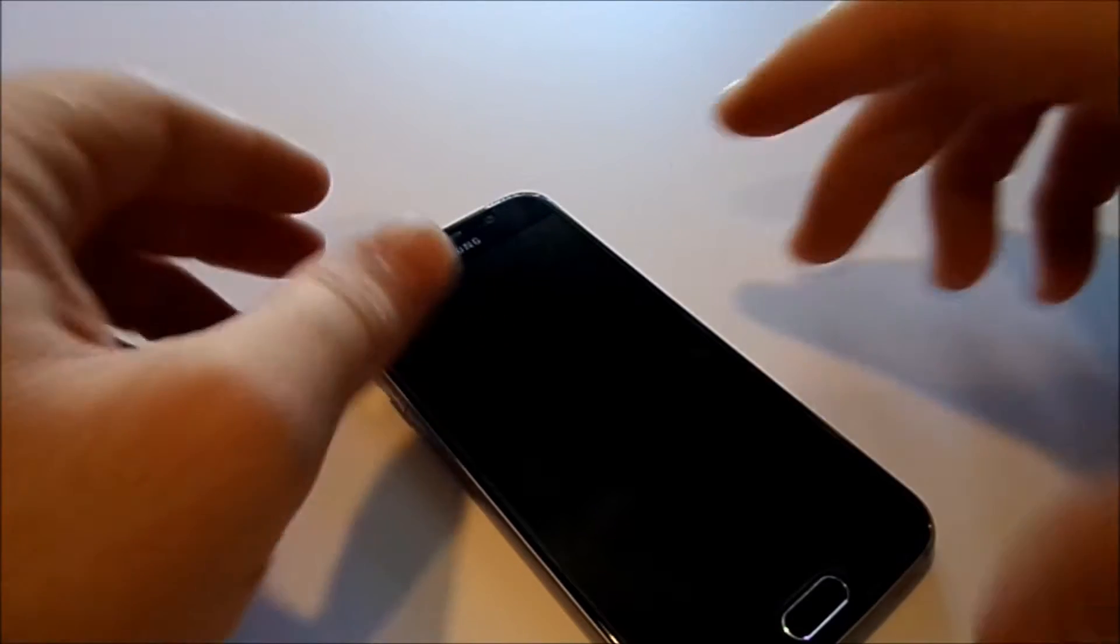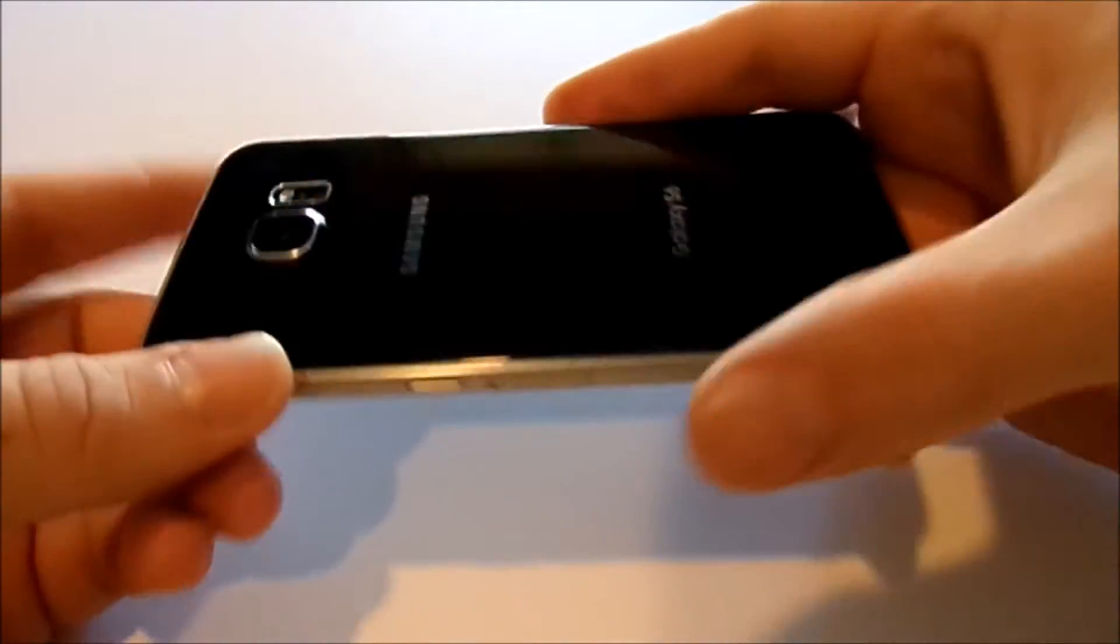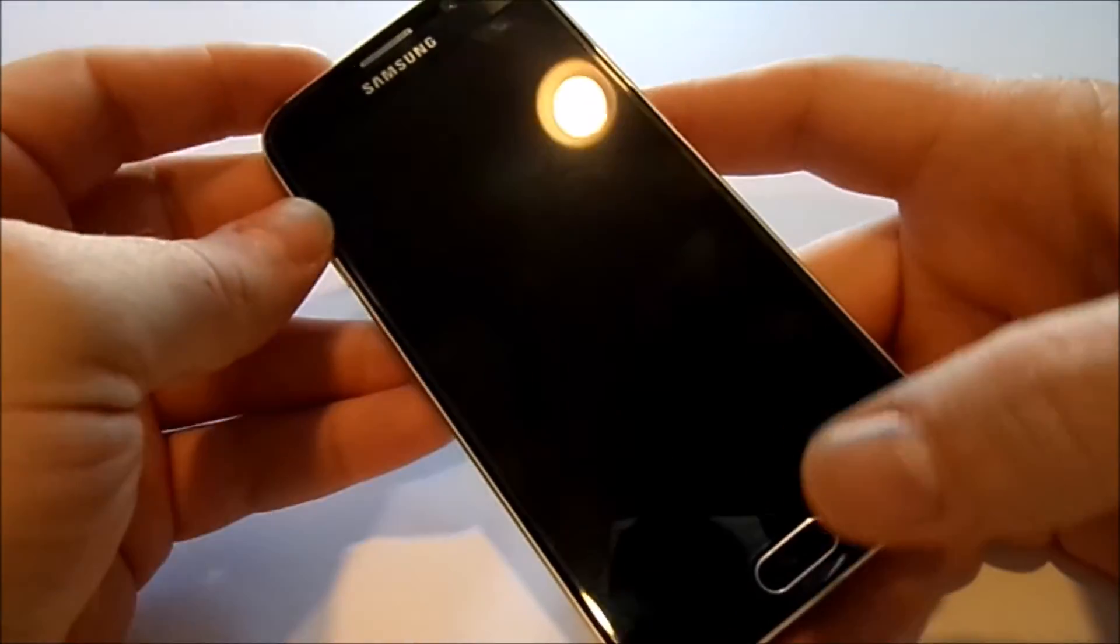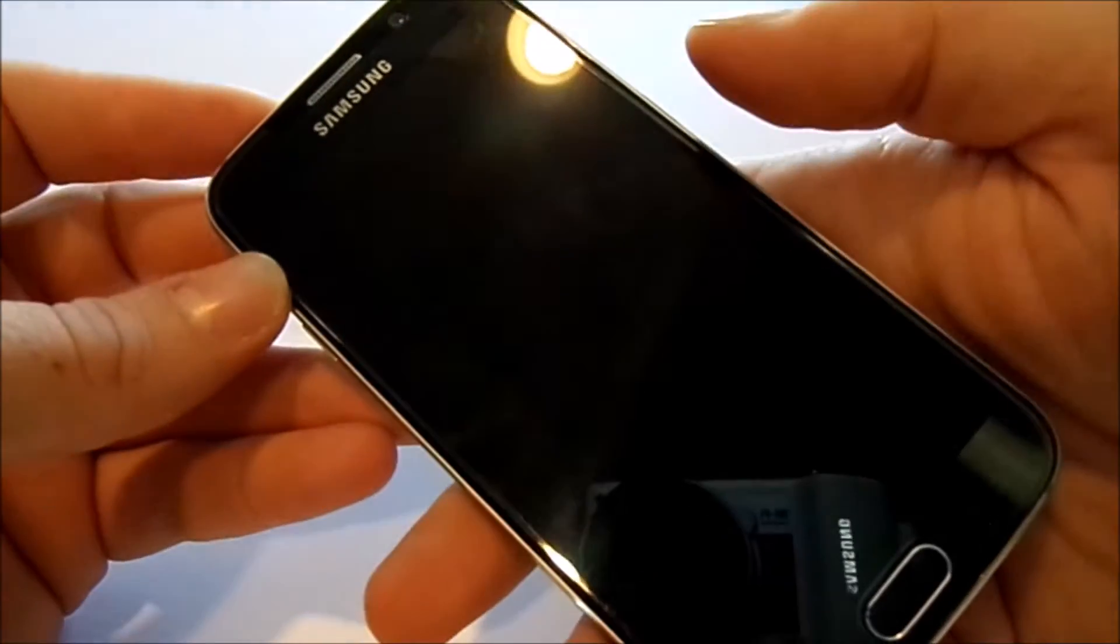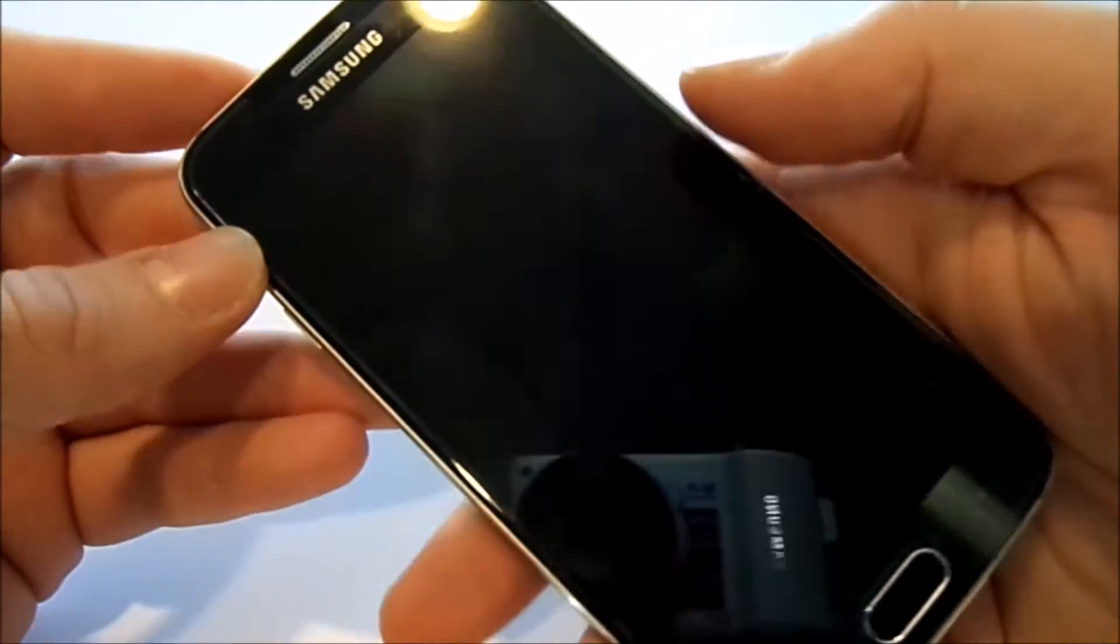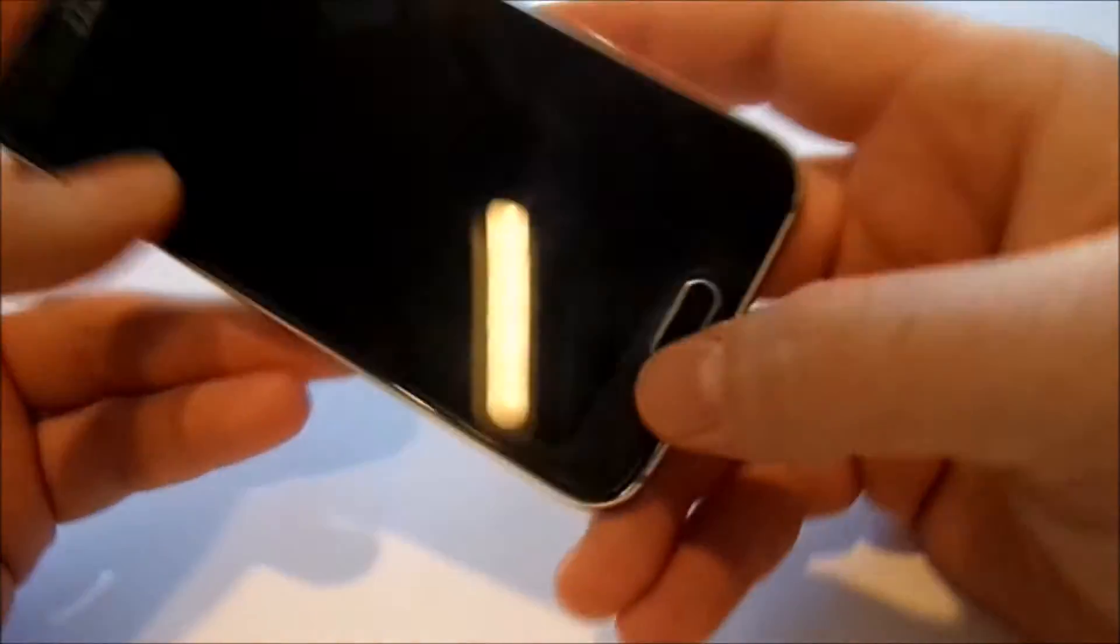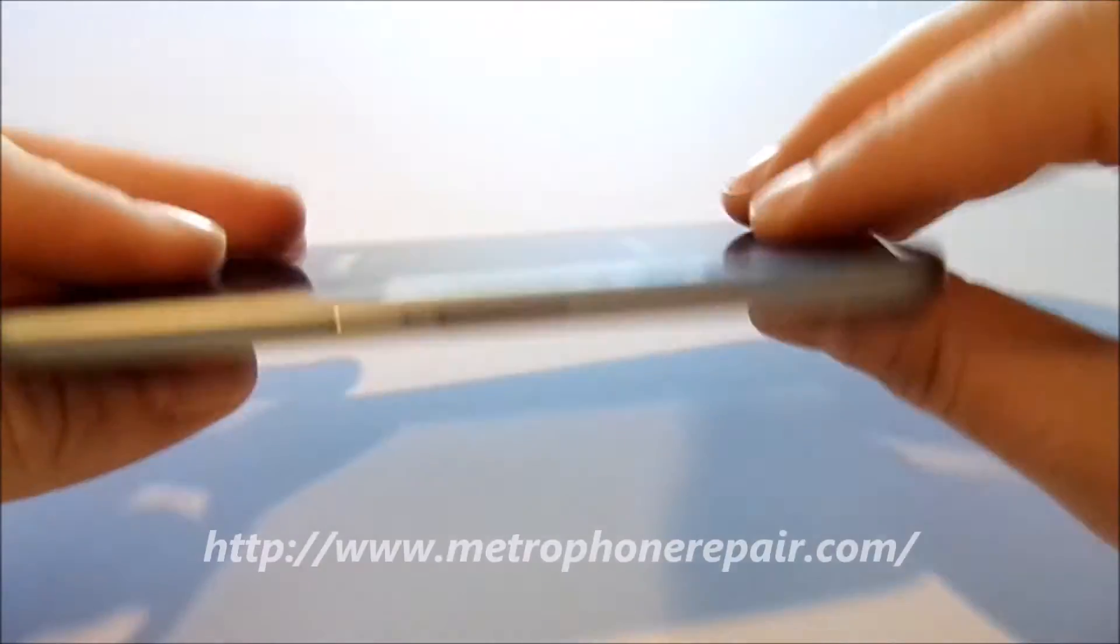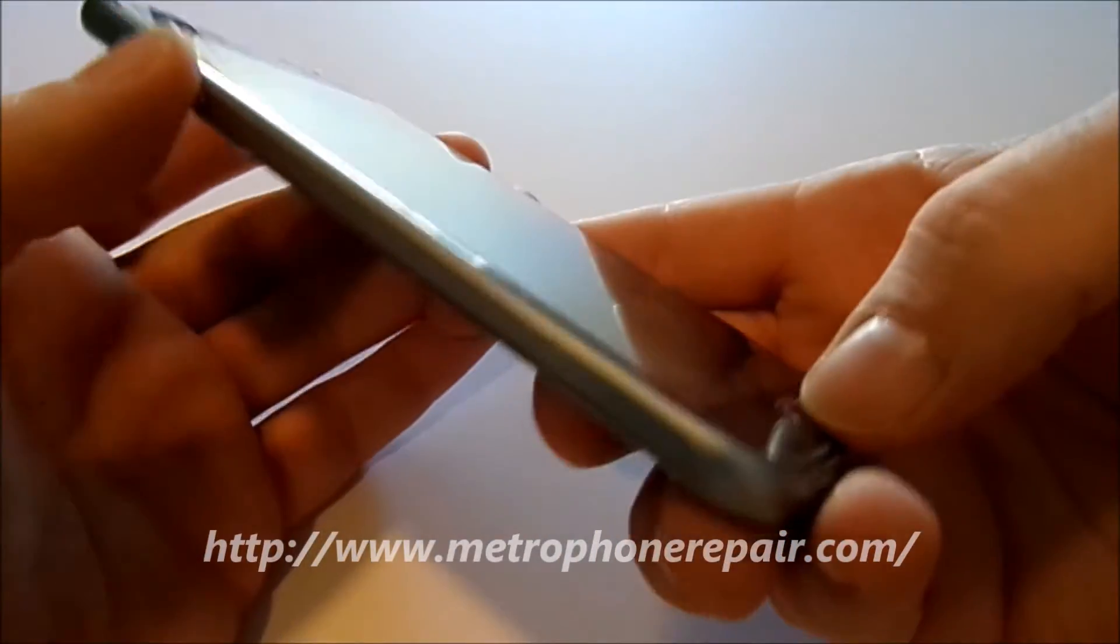Hi and thanks for watching. This is the Samsung Galaxy S6. I'm going to show you how to get into recovery mode and wipe your cache partition. First, you power down your device. I already powered this one off.